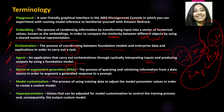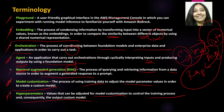Model customization is the process of using training data to adjust model parameter values in order to create a custom model. When you customize a model by adjusting its parameters and using a certain type of data, that is called model customization, and the output is a custom model. Hyperparameters are values that can be adjusted for model customization to control the training process and consequently the output of the custom model.